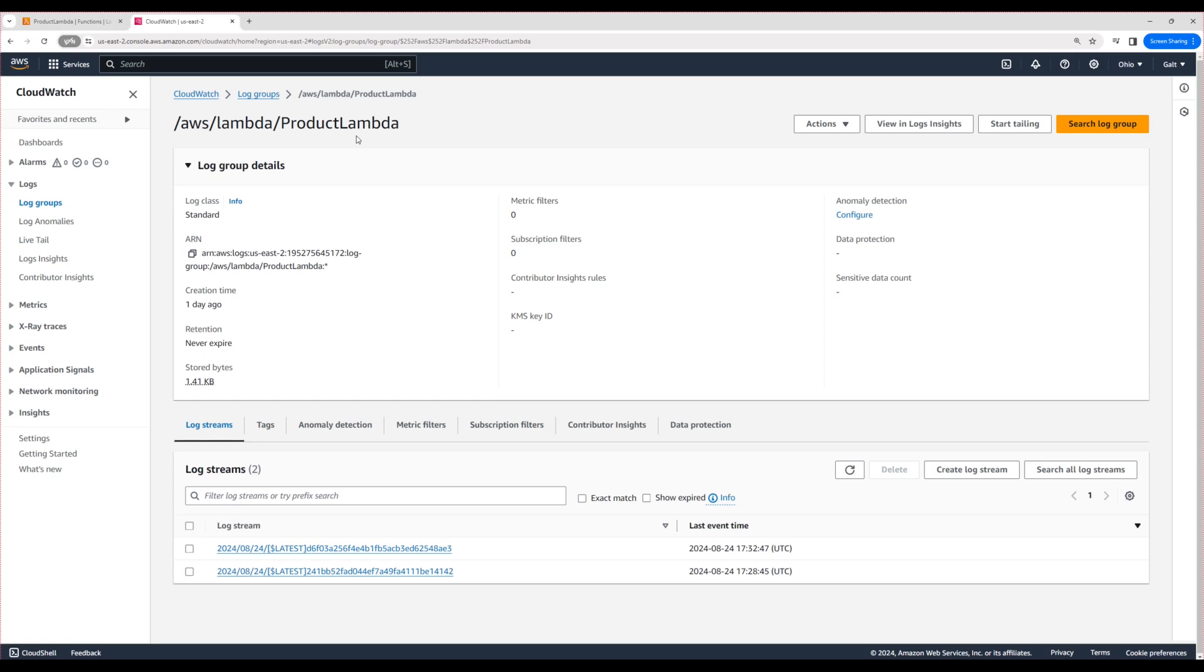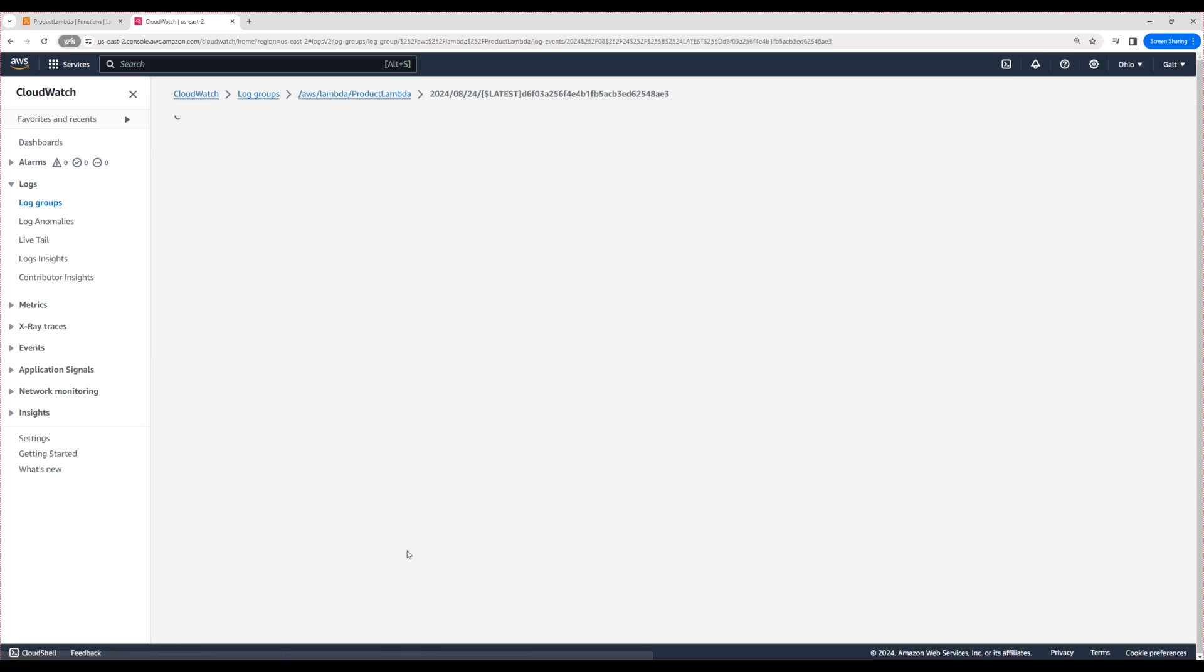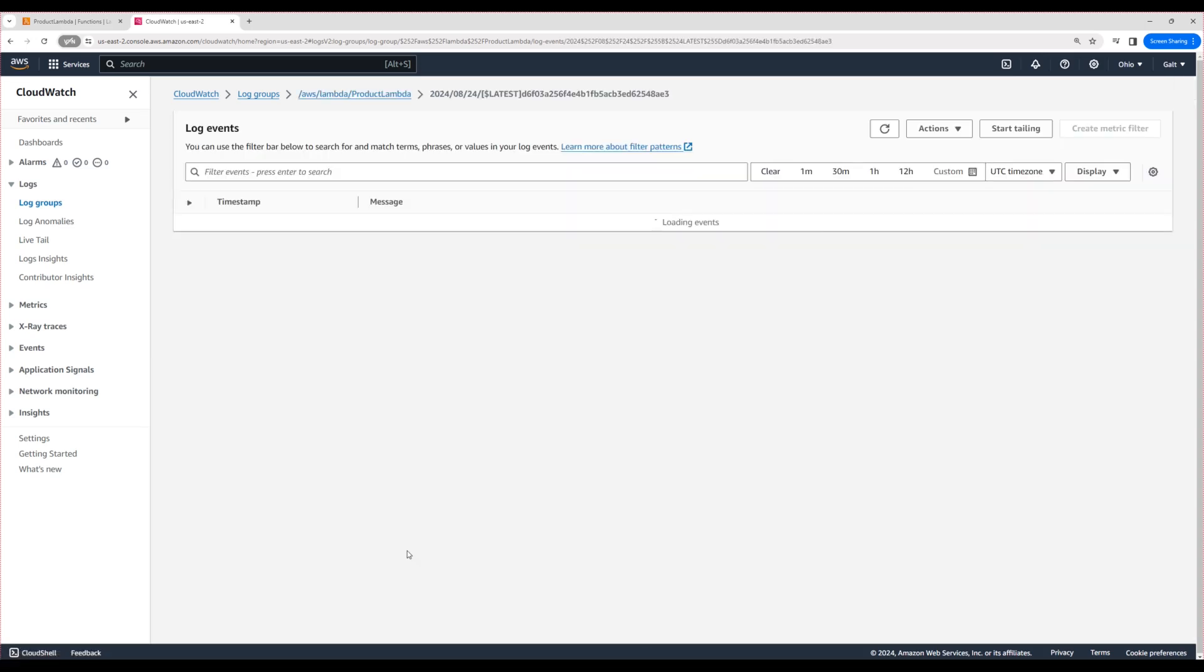Right now you can assume it's like a rolling file. Each Lambda will be writing to a different log stream. The most recent logs appear at the top. Click on this particular log stream to view the logs.